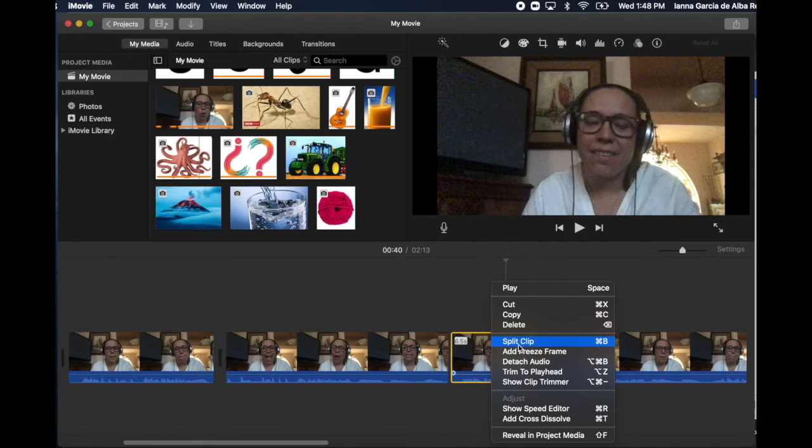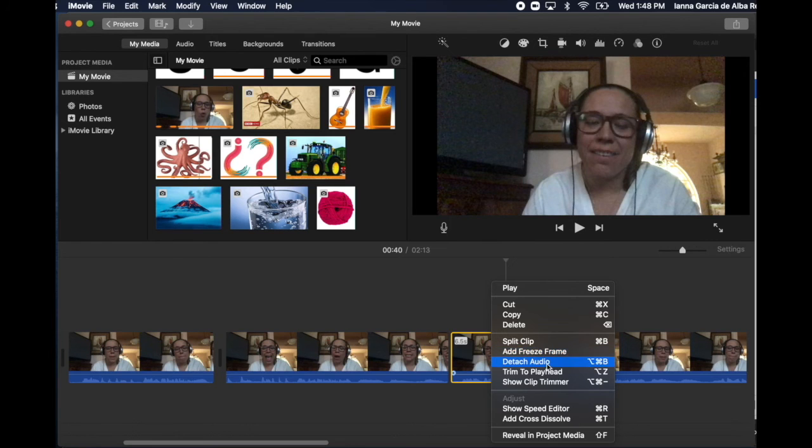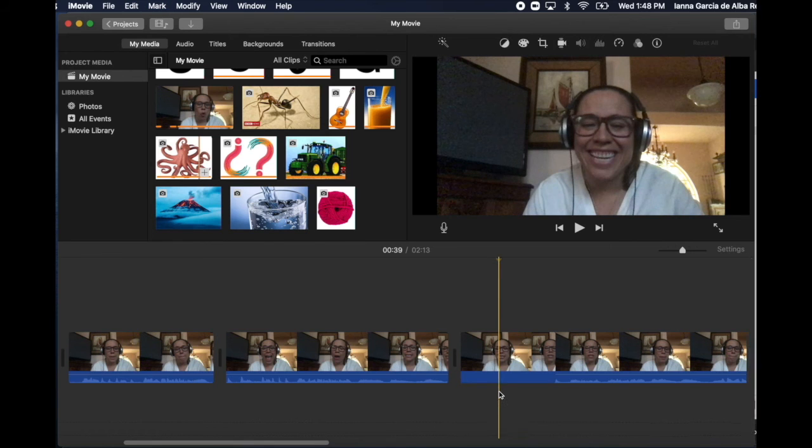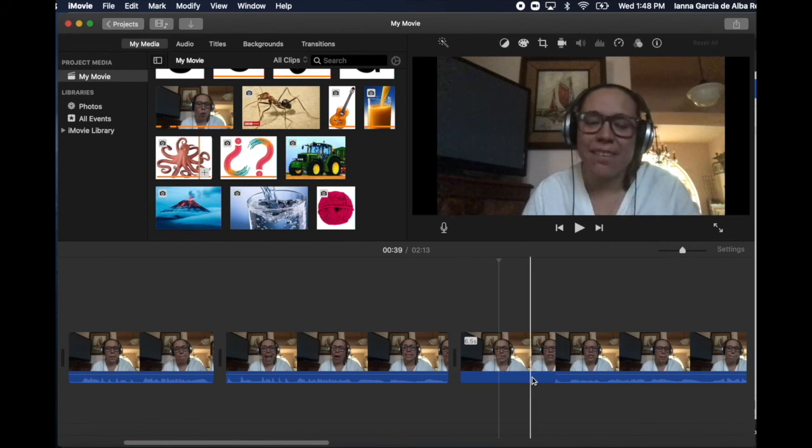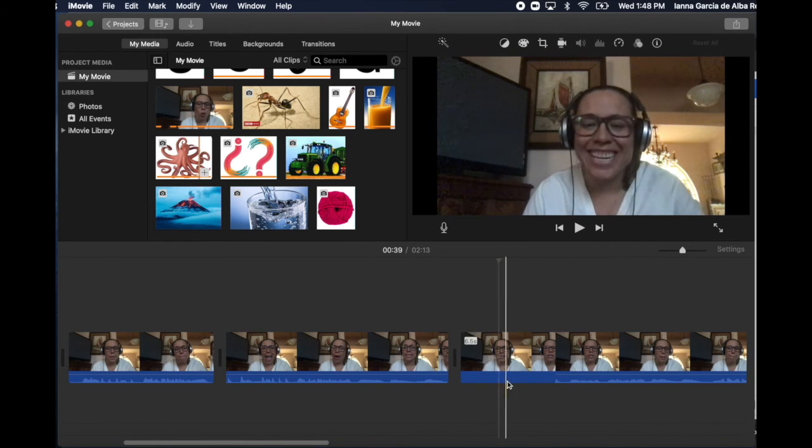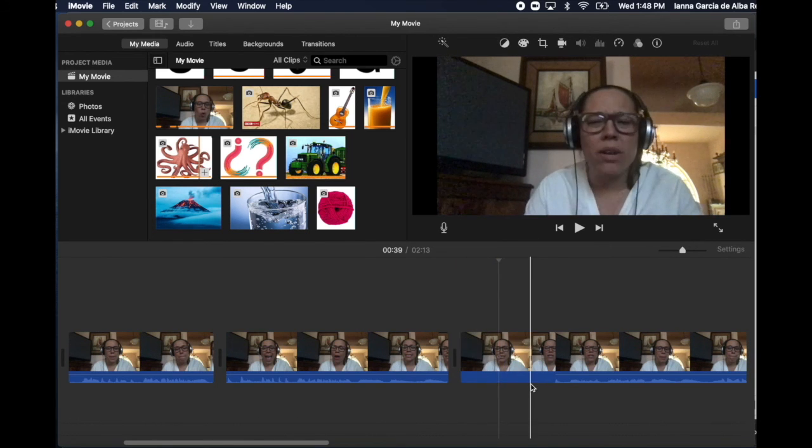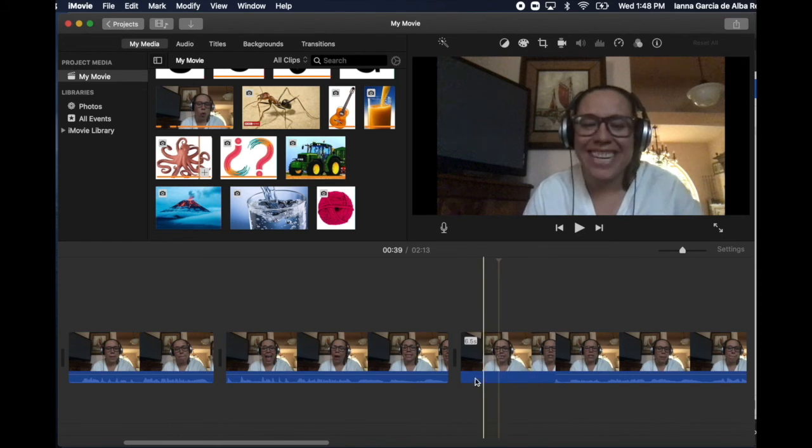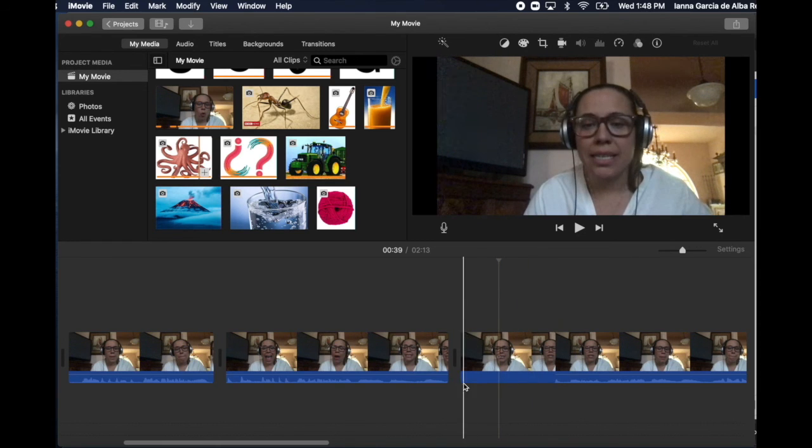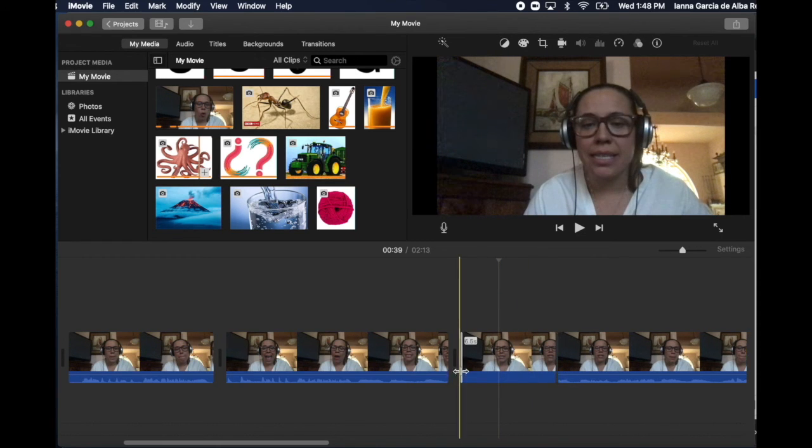You split, detach the audio and now you have the audio here. You select it and delete it. And now you have this video. You're talking, you're actually talking or whatever you're doing, like you're showing whatever. And you know what you want to do here, what you want to say here.